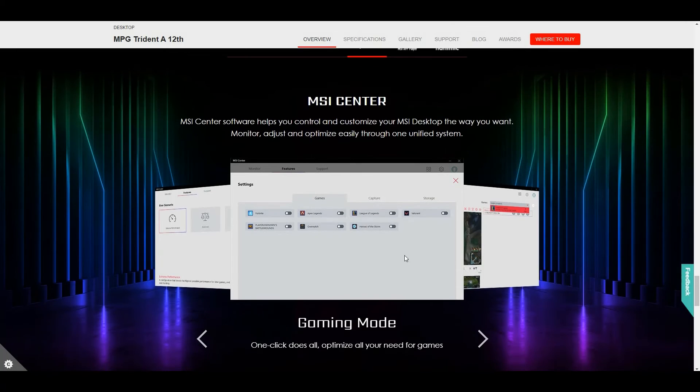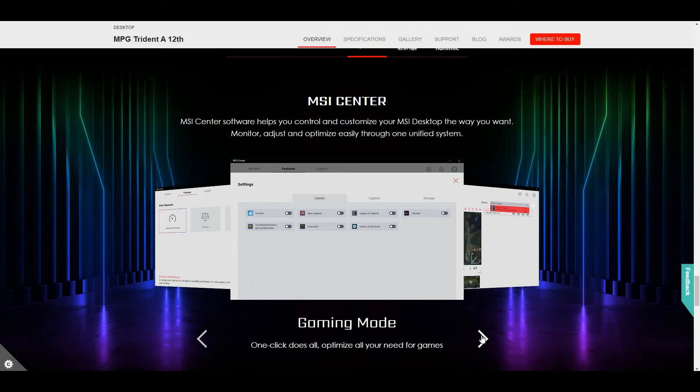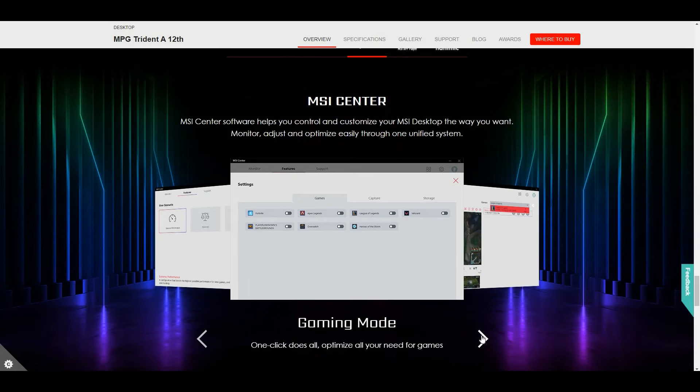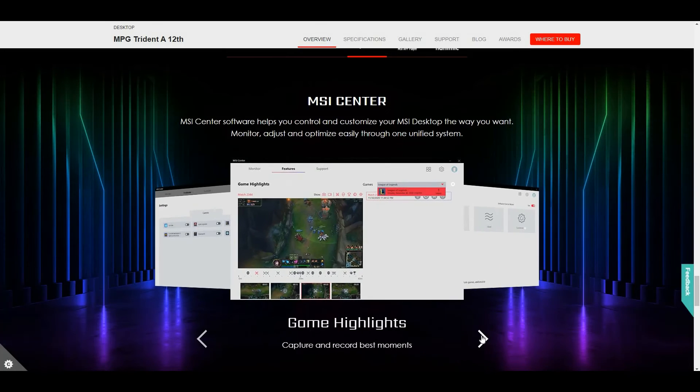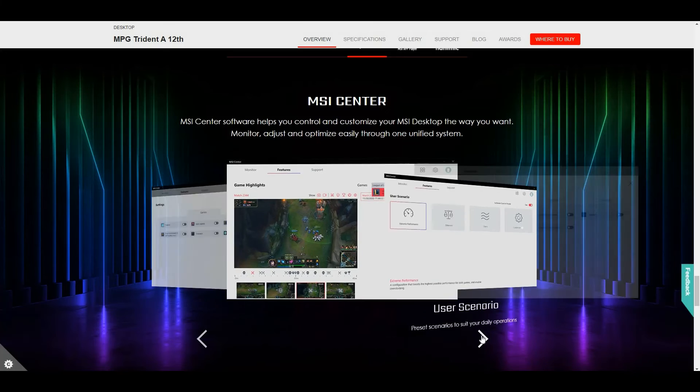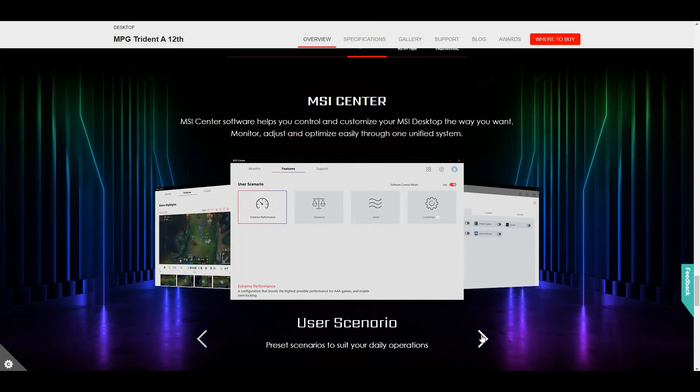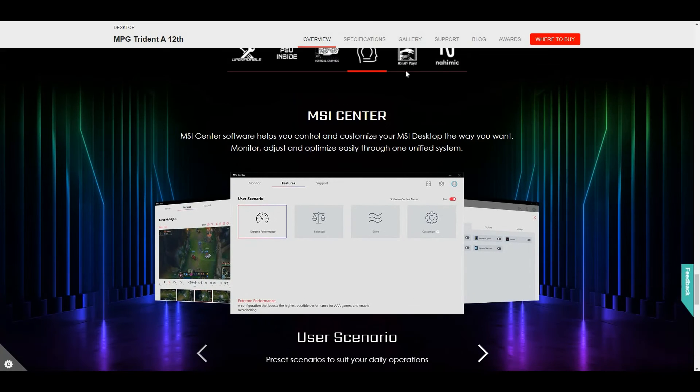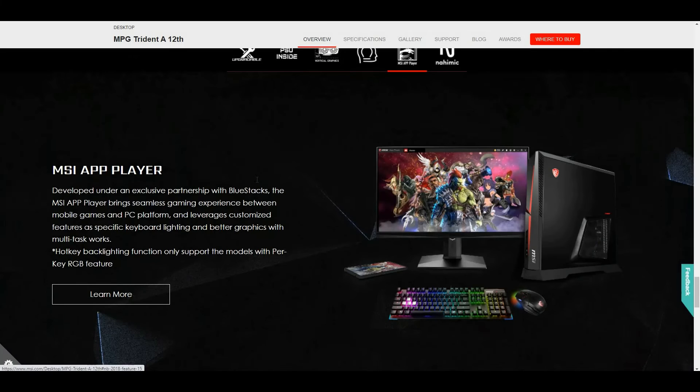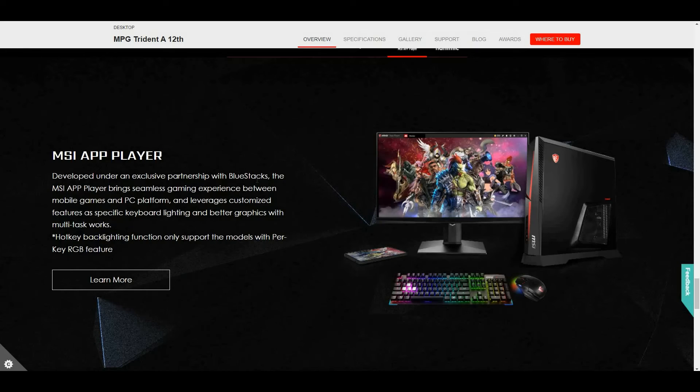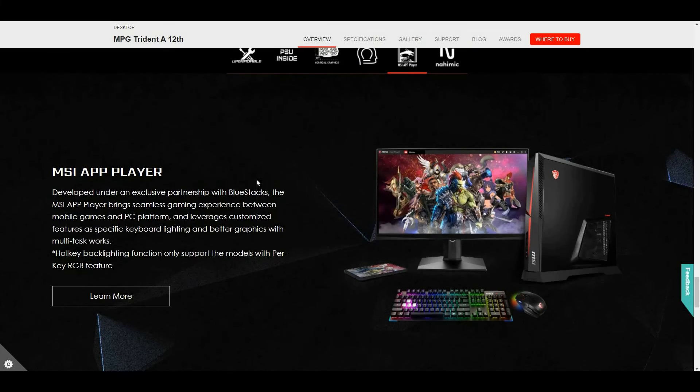Also, the MSI Gaming Center. MSI Gaming Center has three options: gaming mode, game highlights, or user scenario. The MSI Player app can be downloaded on the computer, featuring Android Emulator, Cloud Gaming, and PC games such as Steam.